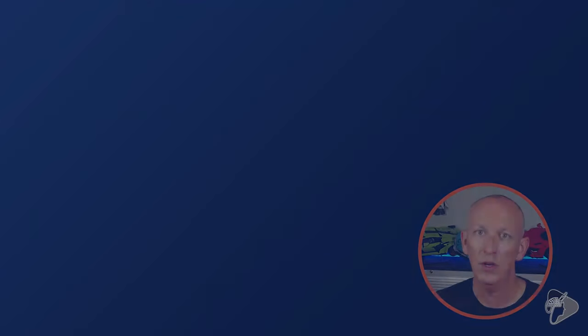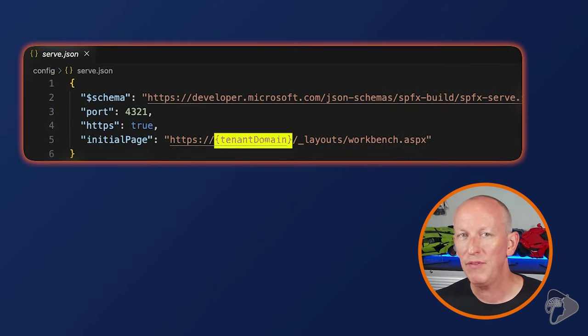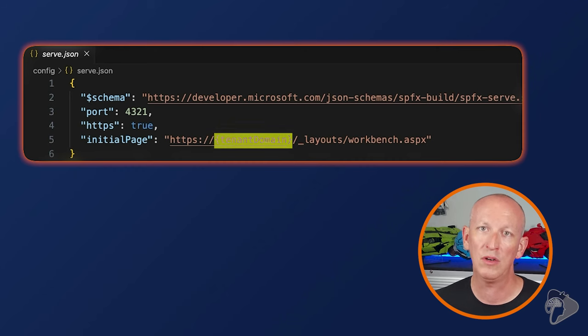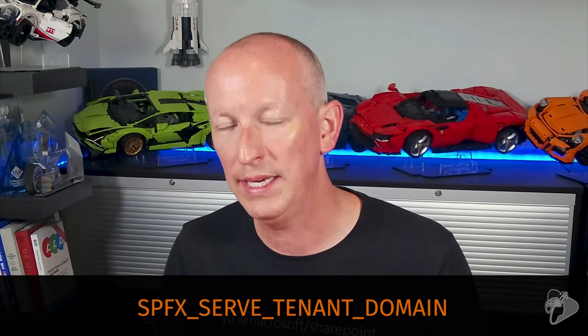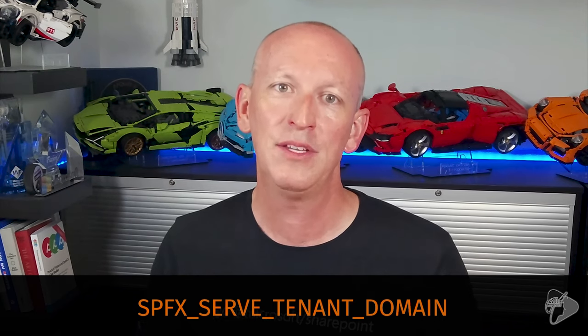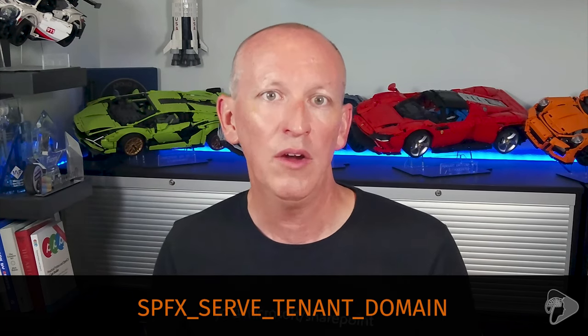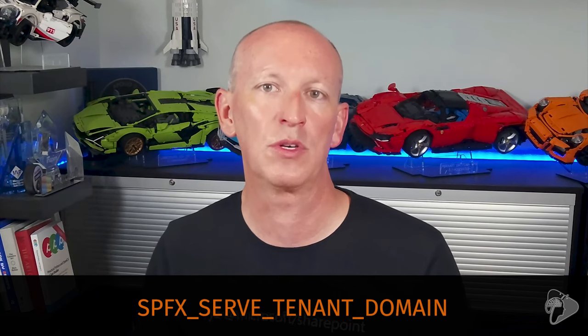Starting with SharePoint Framework version 1.17, Microsoft replaced the hosted Workbench URL that's launched when you execute the gulp serve task with a dynamic value. This is defined in your project's config serve.json file in the initial page property. Notice the tenant domain string — the SPFx build toolchain is going to replace this value, including the curly brackets, on the fly when you execute gulp serve, with a value defined in an environment variable on your local workstation.